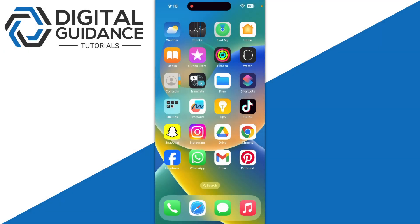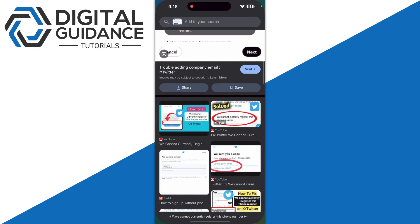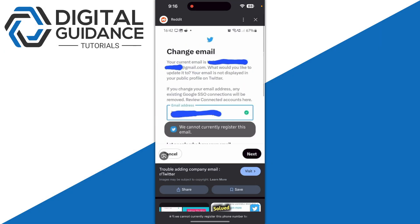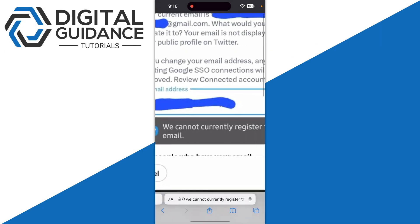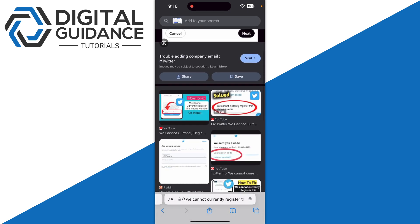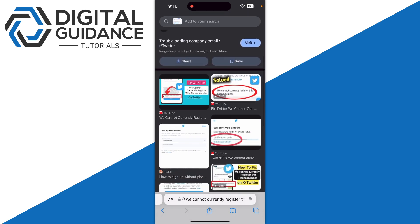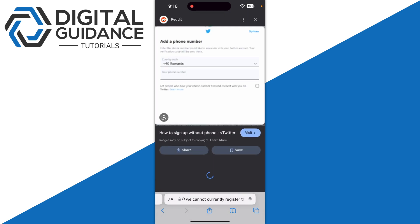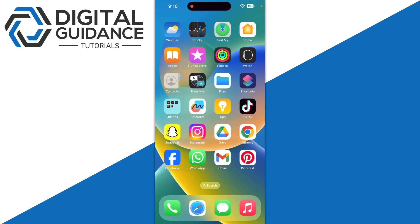If you are facing this problem which says 'We cannot currently register this email or phone number,' the first step is checking if your phone number or country code is correct. If the country code is not correct, this error will show up.